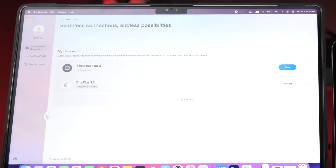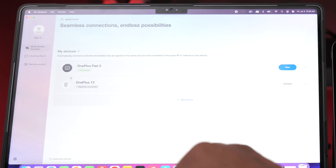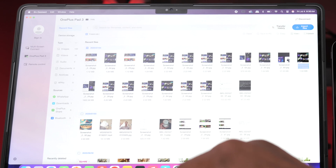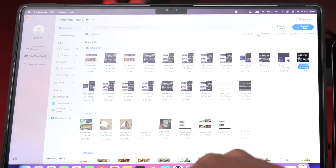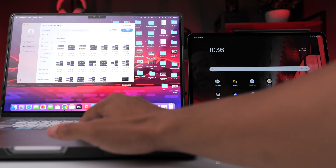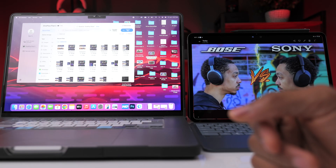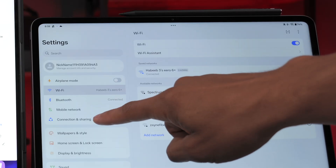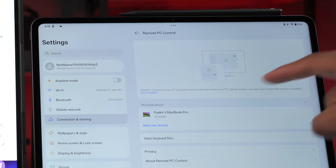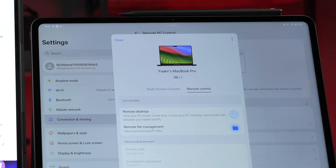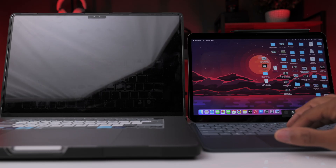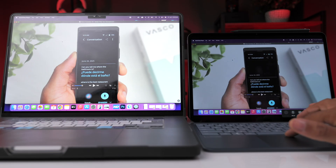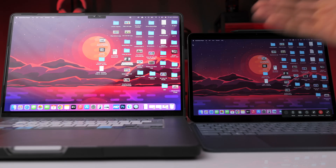There's also a desktop version of the OPlus Connect app for Mac or PC. The OnePlus Pad 3 shows up and clicking view lets you access all the files from the Pad 3 — you can save screenshots to the PC directly. To transfer from the computer to the Pad 3, simply drag and drop and it transfers over. You can also go into Settings on the Pad 3, go to Connection and Sharing, click Remote PC Control, select your MacBook Pro, and click Remote Desktop to control the desktop from the tablet — everything you do on the Pad 3 takes effect on the MacBook Pro.